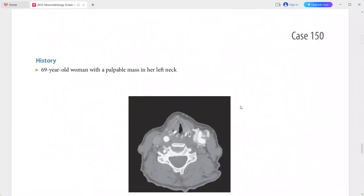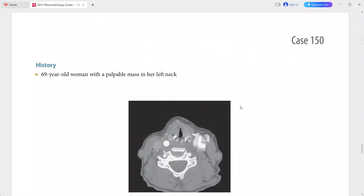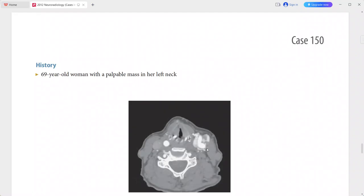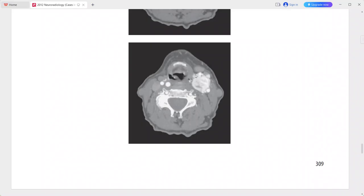Next is a 69-year-old woman presenting with a palpable mass in her left neck. CT angiogram axial images show an intensely enhancing mass at the carotid bifurcation. This mass is causing splaying of the internal and external carotid arteries, with marked enhancement even in the early arterial phase.